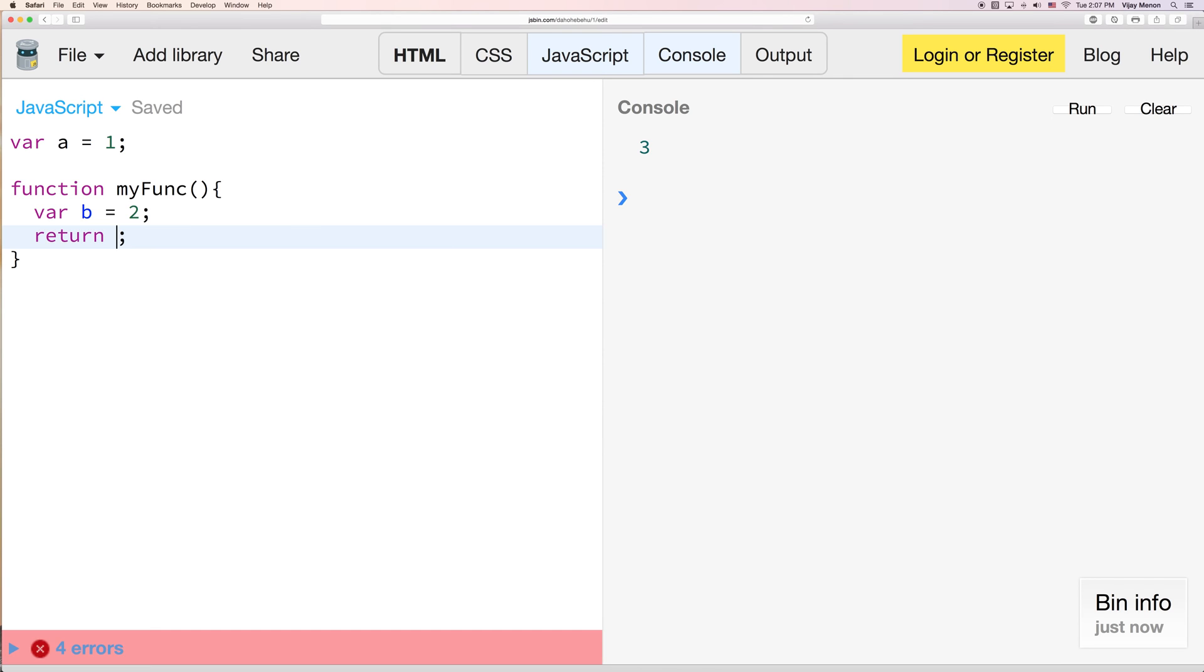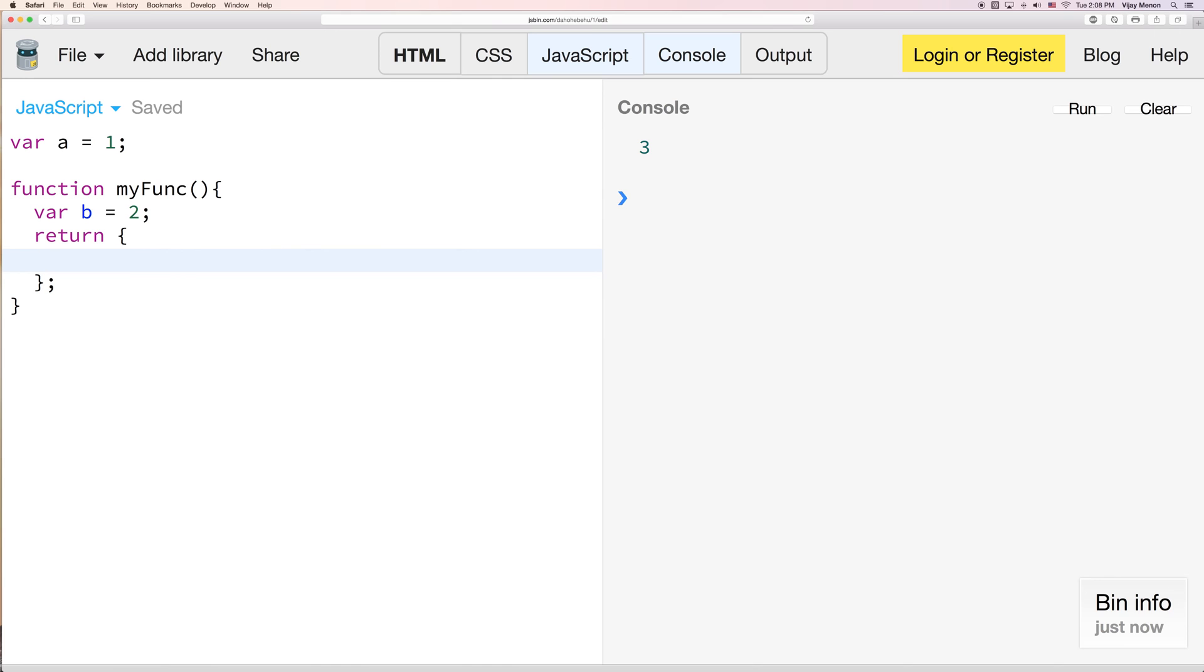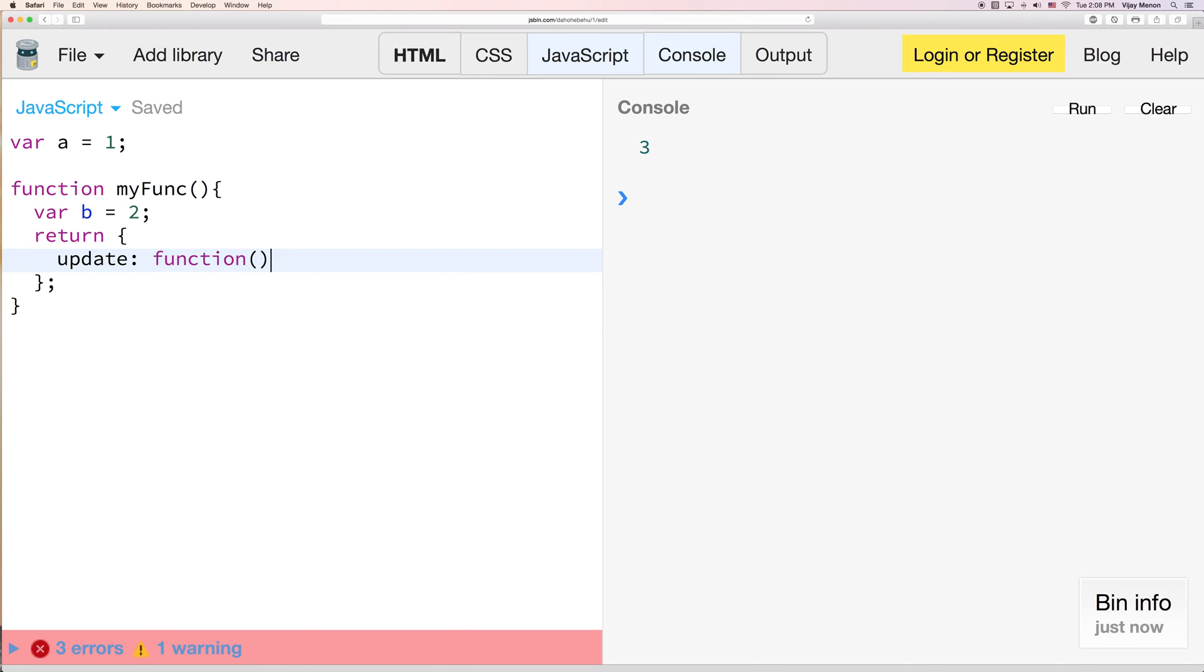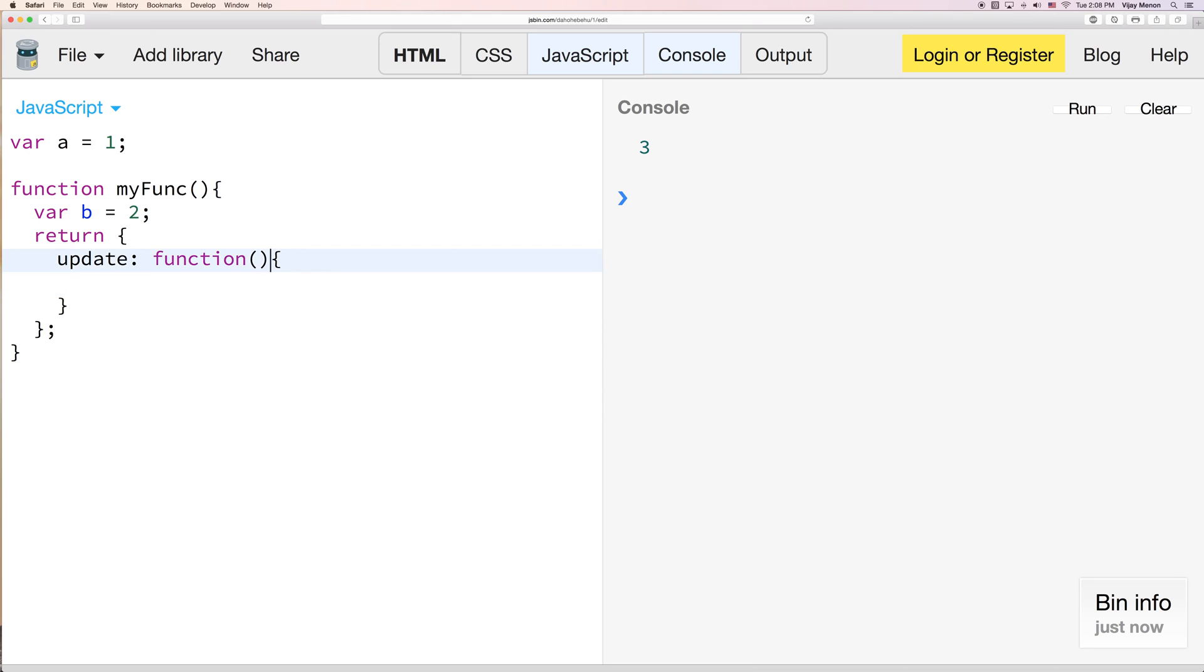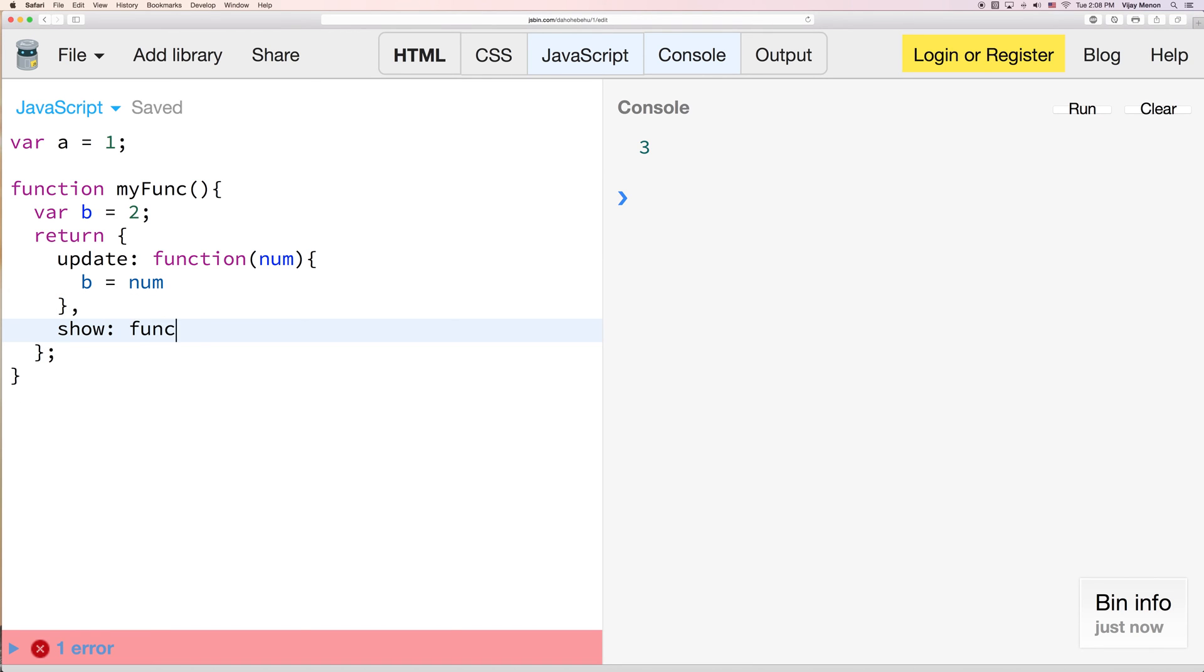So here I'm going to have two methods. I'm going to call it one update, and it's just going to be equal to a function. And we'll just say that we're going to expect some kind of number, and b is going to equal num. And then we also want to be able to show what our new value of b is.